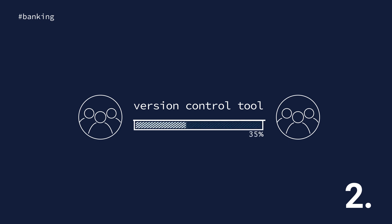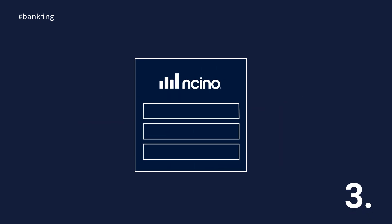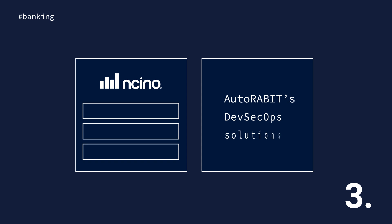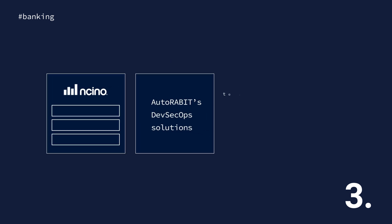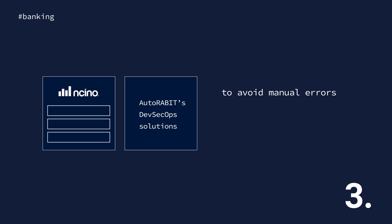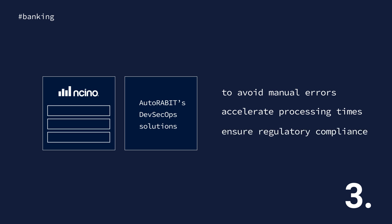Number three, use Encino's banking platform along with AutoRoute's DevSecOps solutions for real-time insights and automated workflows to avoid manual errors, accelerate processing times, and ensure regulatory compliance.